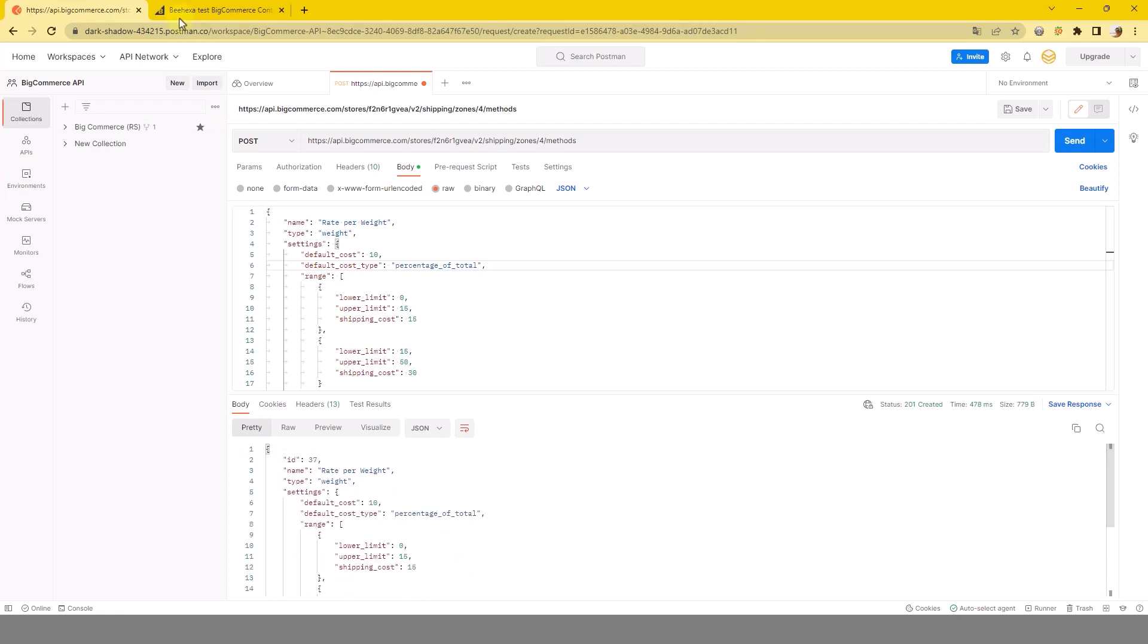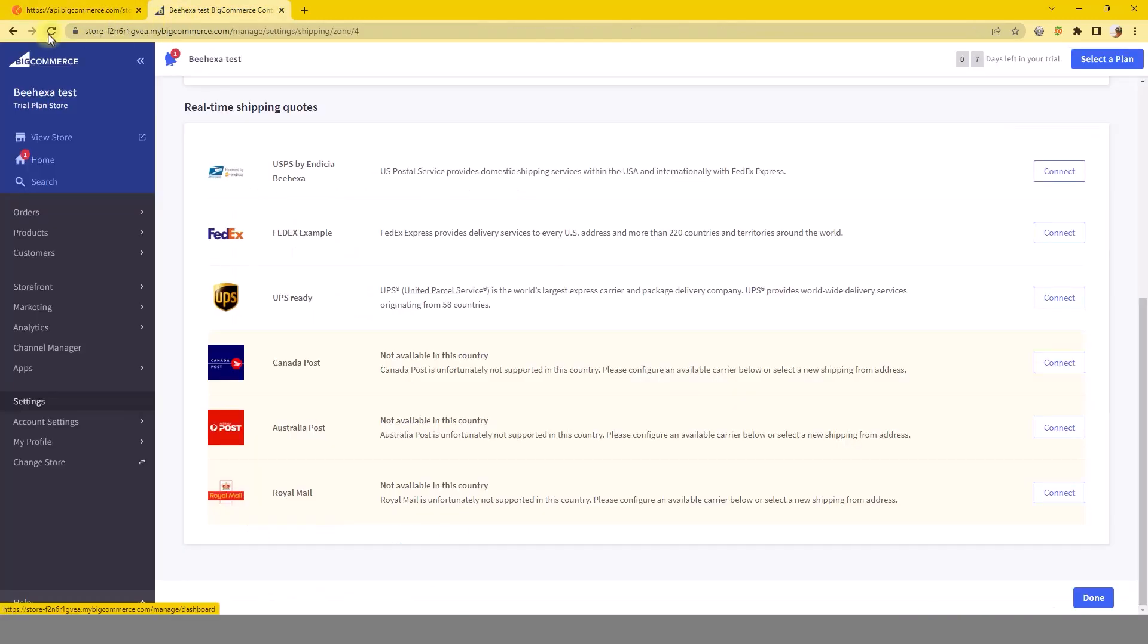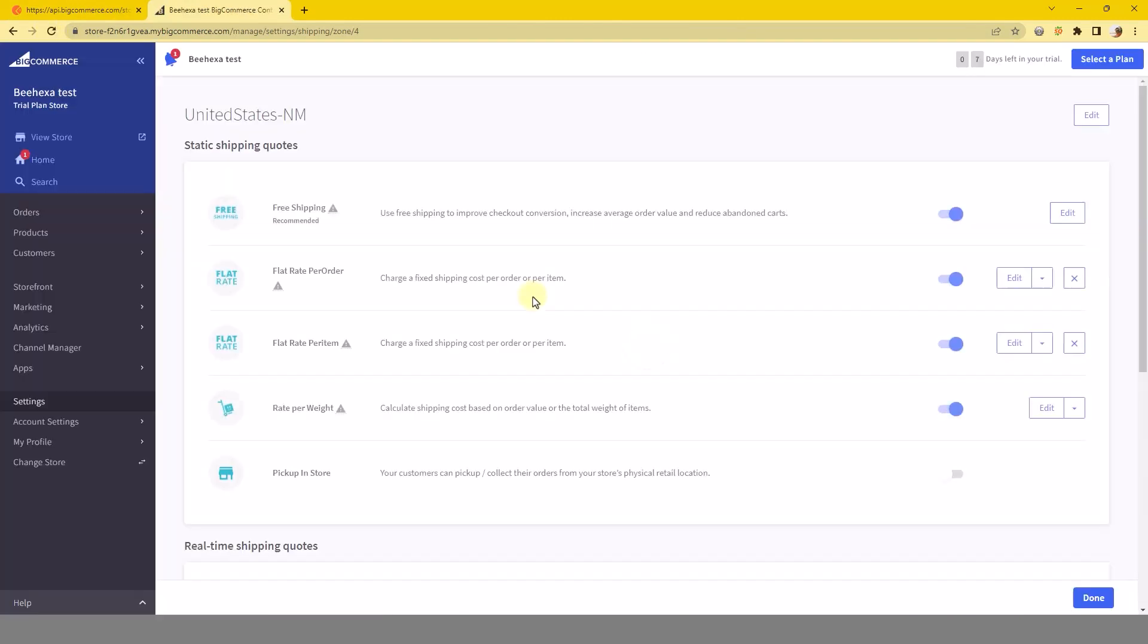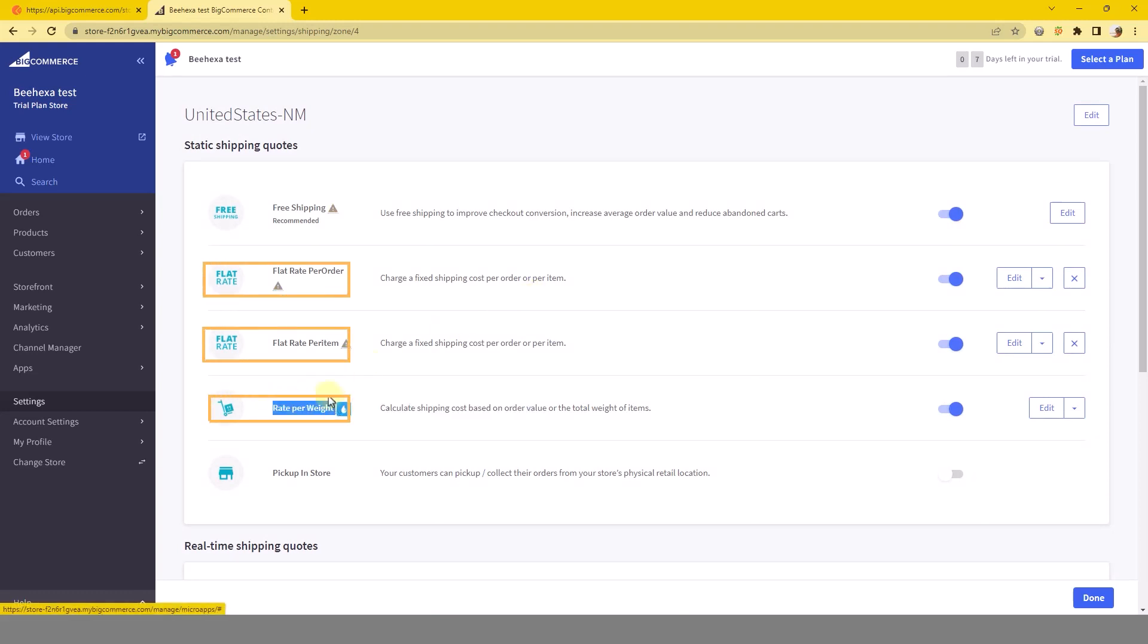Check in BigCommerce to see if they updated or not. As you can see they all updated here.